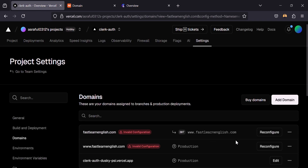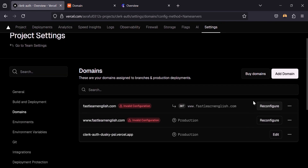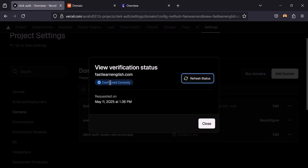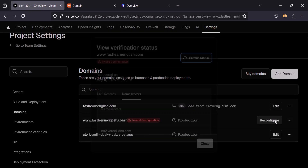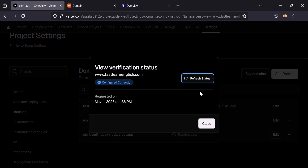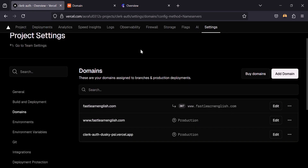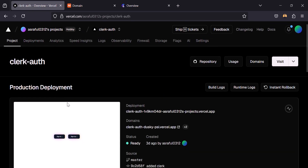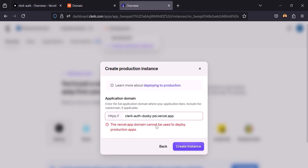Let's click on close — it will take some time. You can see it's configured correctly and this domain is now connected. Now we have to use this domain, so let's go back to Clerk.